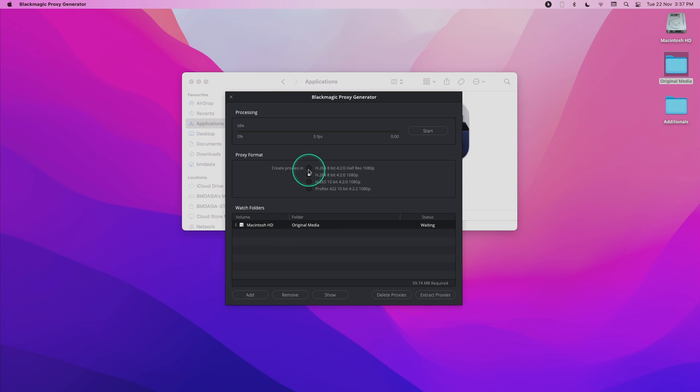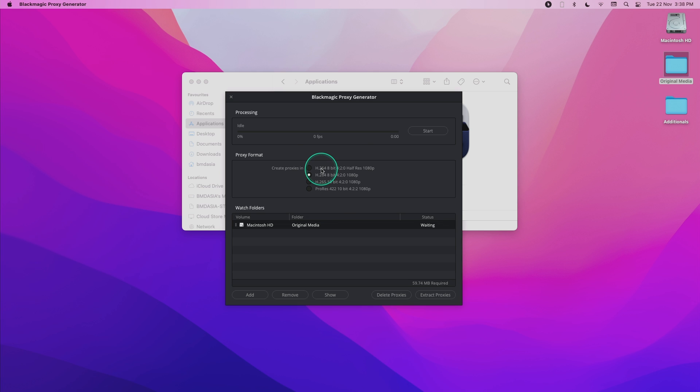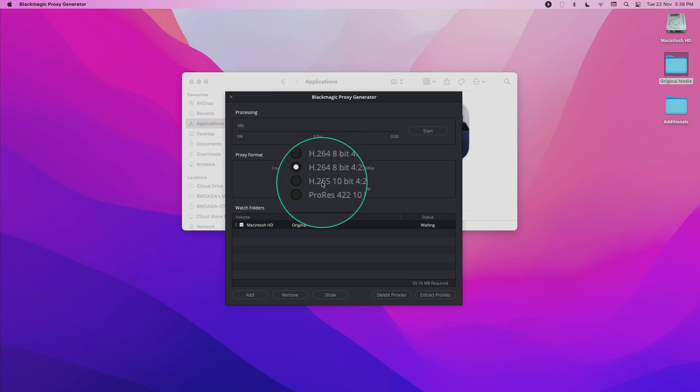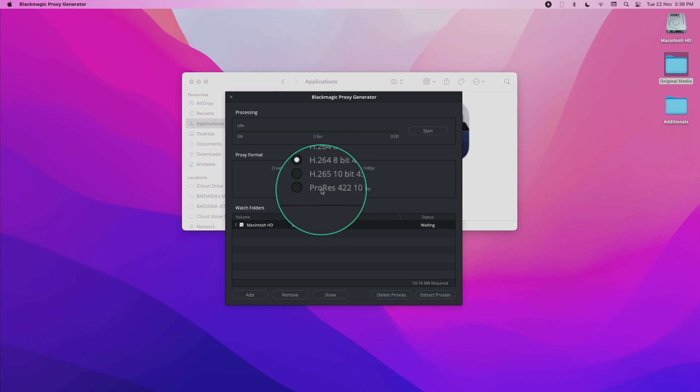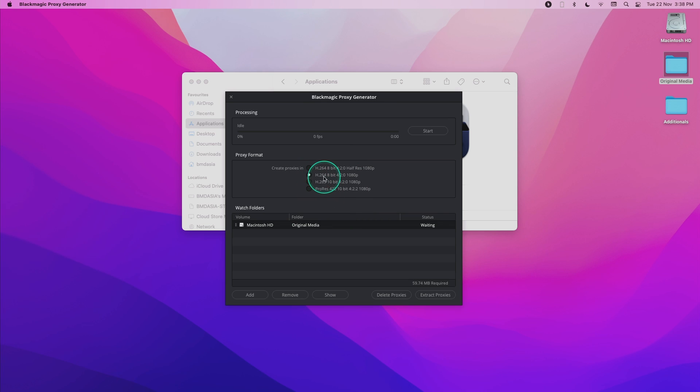Next, we're going to choose between the available codecs over here. We have H.264, H.265 and ProRes if you're on a Mac. For this demo, I'm going to use H.264 and all I need to do is hit the start button.